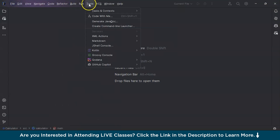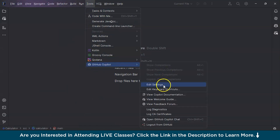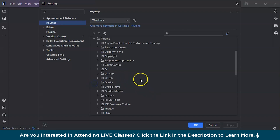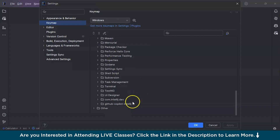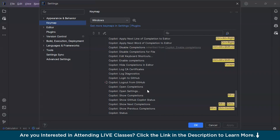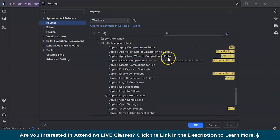There are various other parts under Tools > GitHub Copilot worth exploring. You can go to Edit Keyboard Shortcuts, then search for GitHub Copilot IntelliJ in the Plugins section, and you'll get a list of all available keyboard shortcuts. Key ones to remember are Show Next Completions, Previous Completions, Apply Next Line of Completion to Editor, and Next Word for Completion.